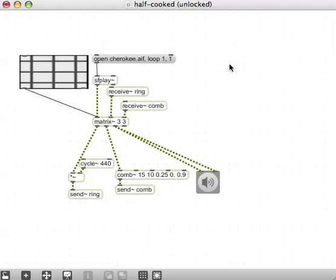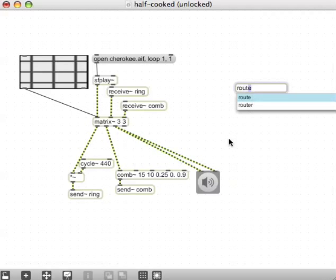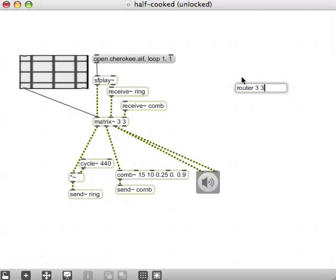I did promise at the start of this to show you how to do the same kind of routing with video. So I'm going to make a new object with my N key and call it Router. Just like the matrix, you specify the number of inlets and outlets by the two arguments, so this will be a router with three inlets and three outlets.